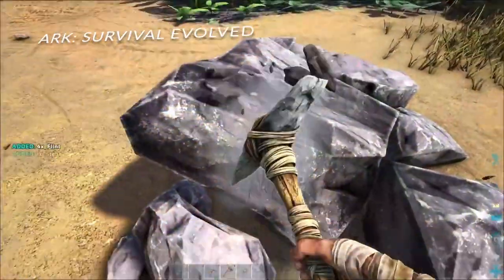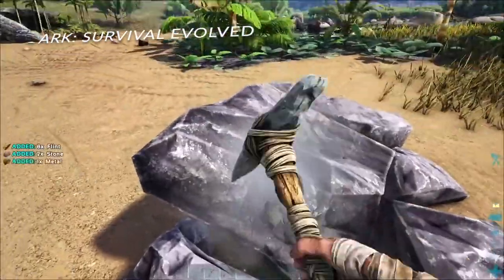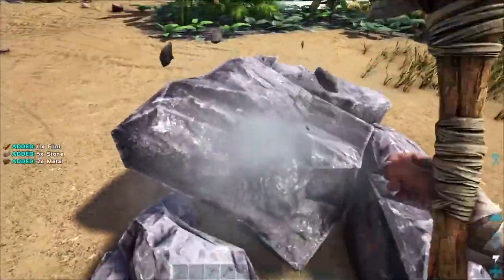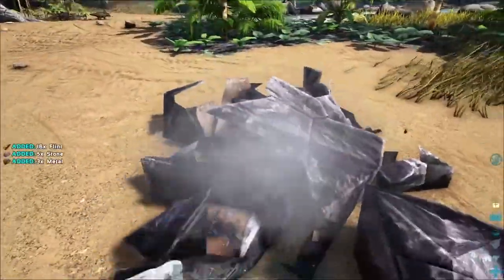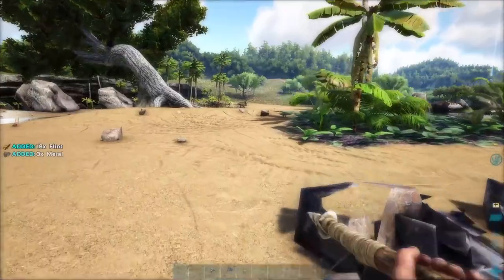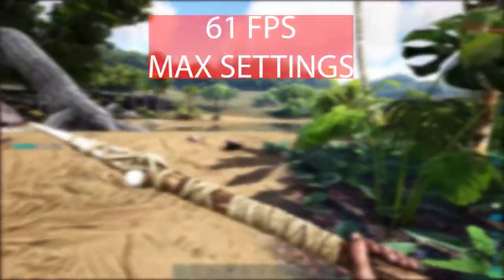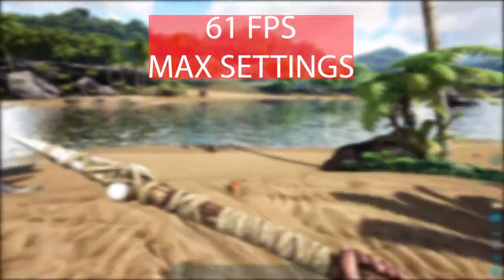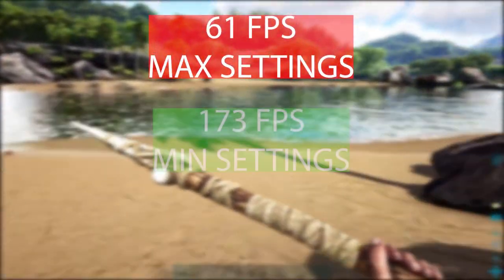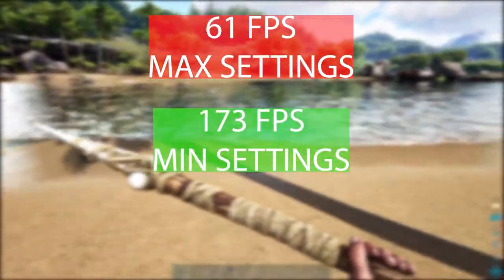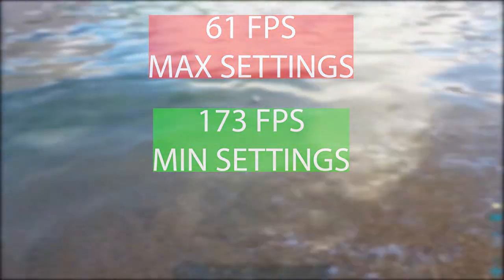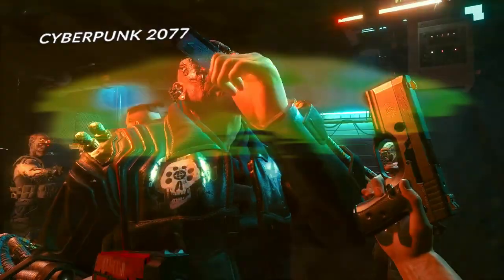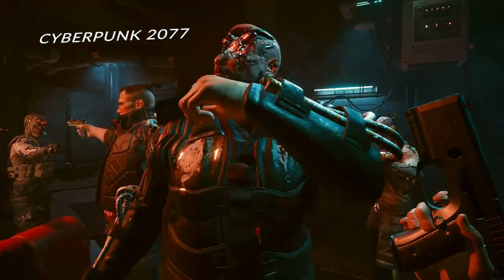If you like Ark: Survival Evolved, then you will be satisfied with this laptop because you'll be able to get 61 frames per second at high settings and 173 frames per second at low settings.